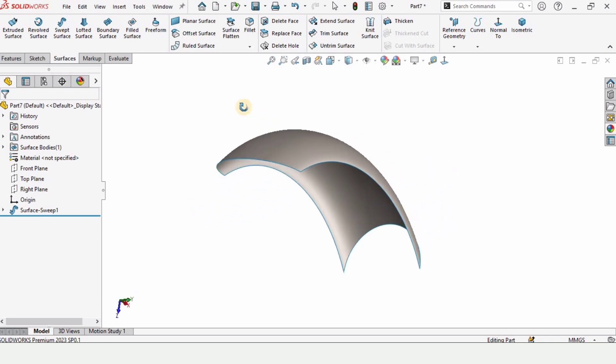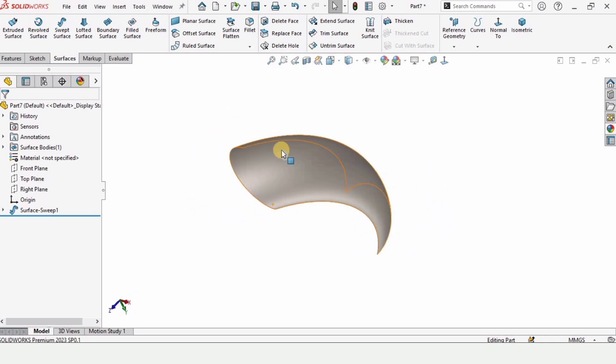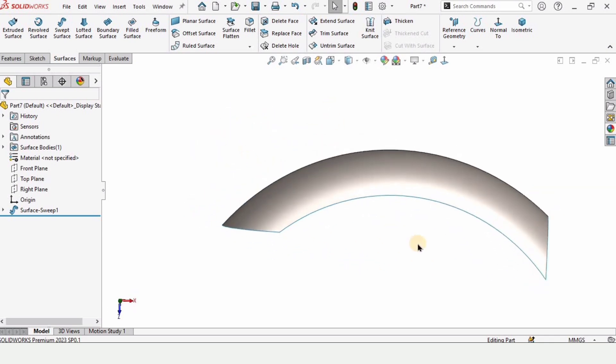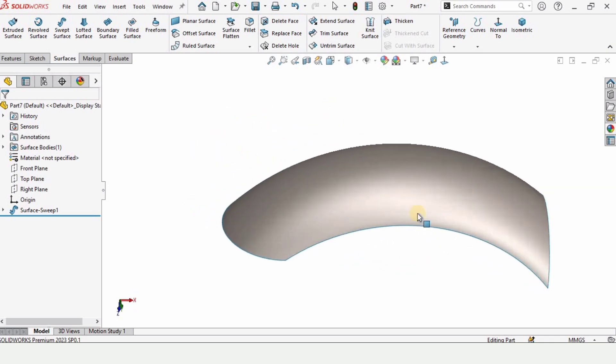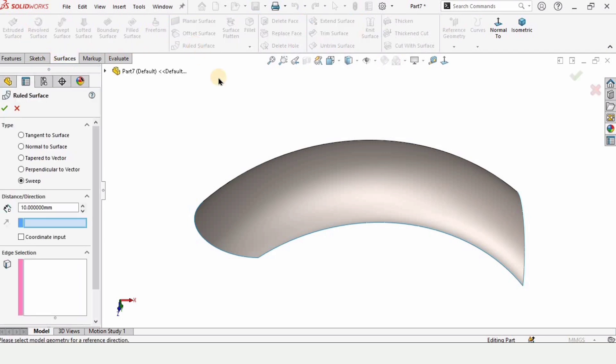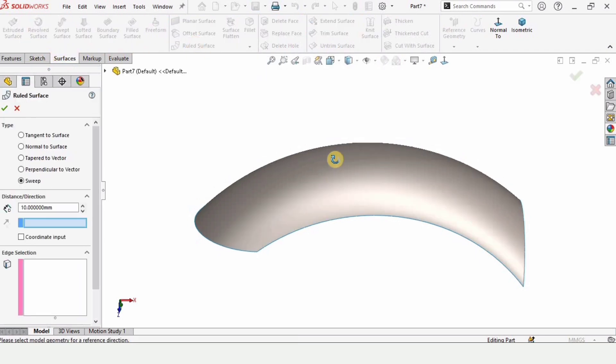And now let's specify some color to visualize it better. And now it's time to use the ruled surface. So here we have the tool for the ruled surface.